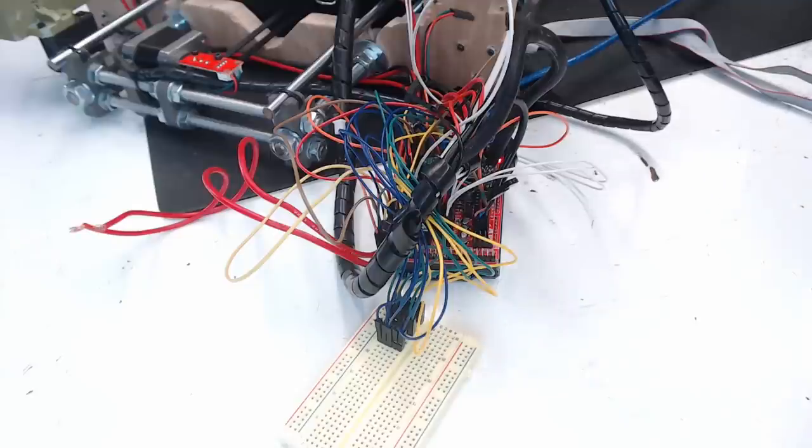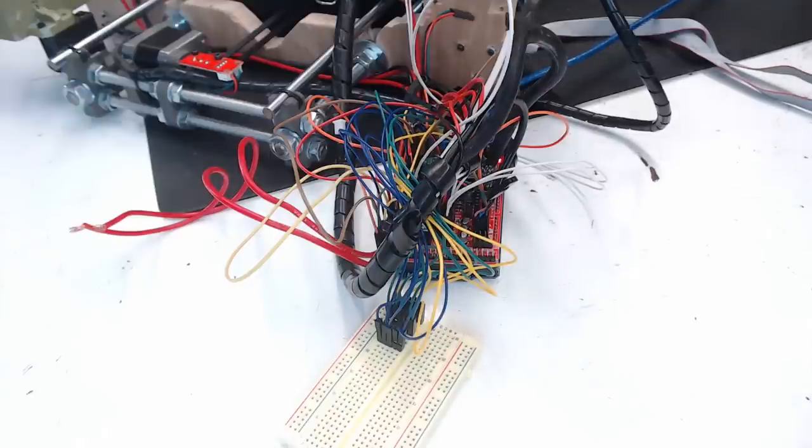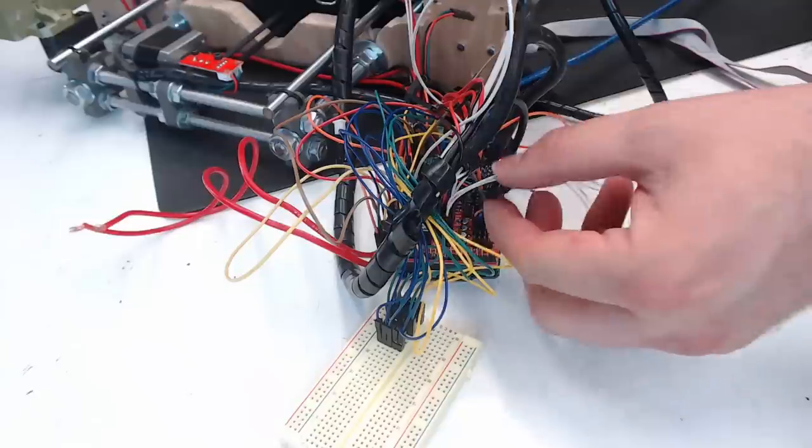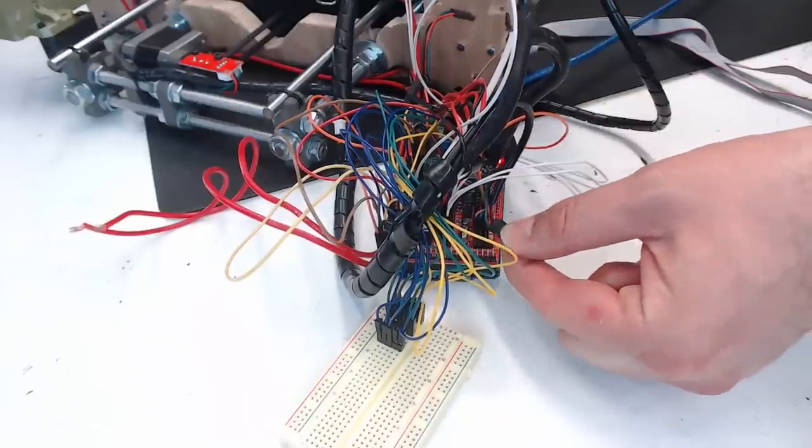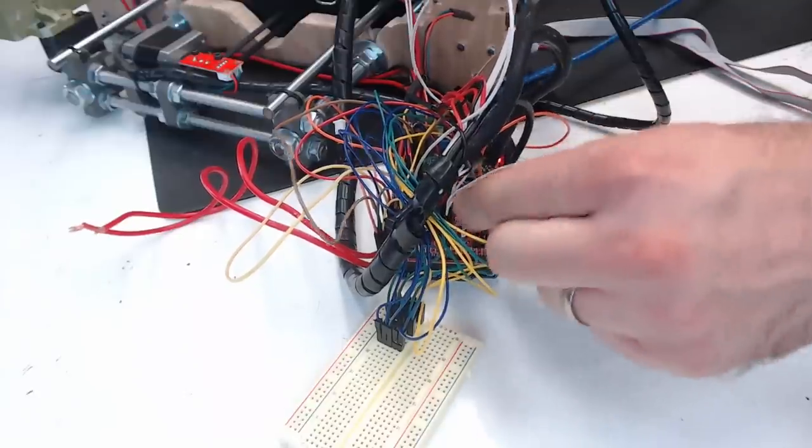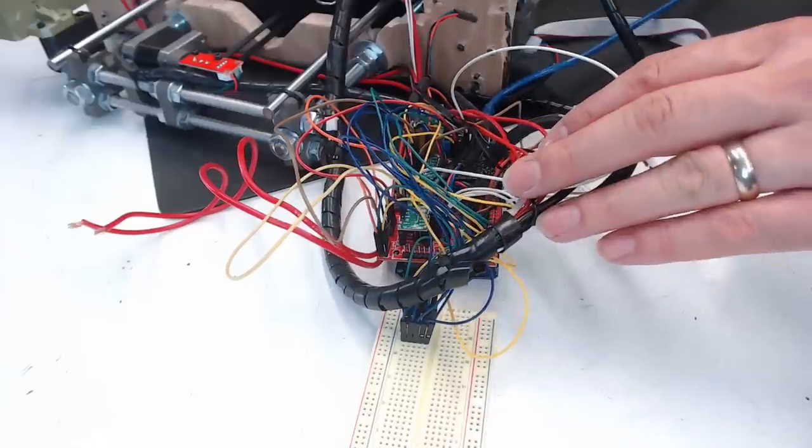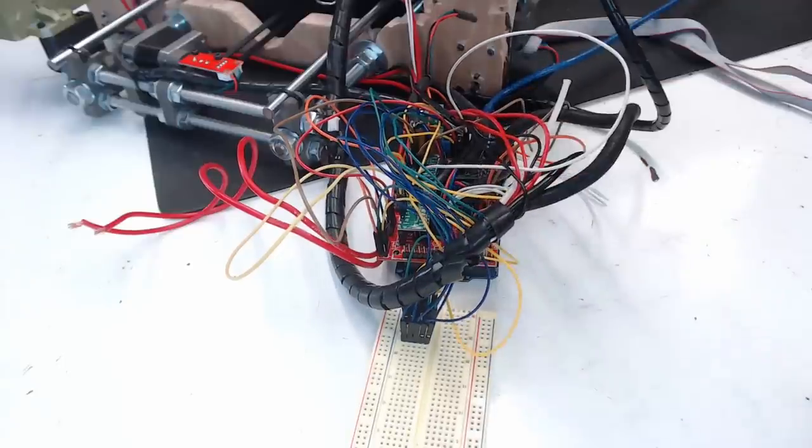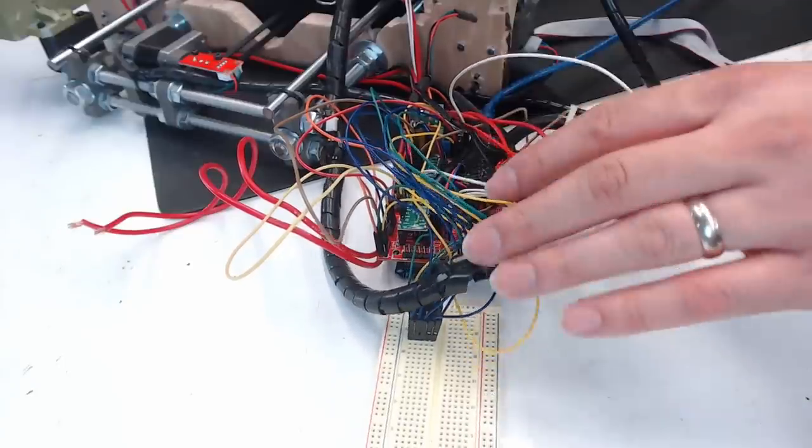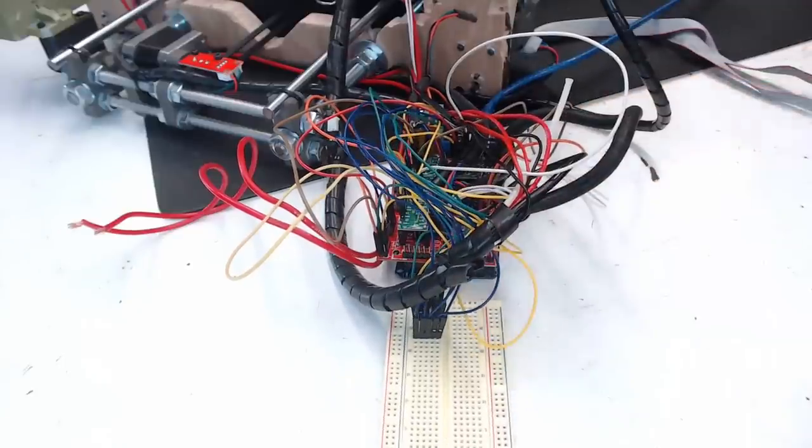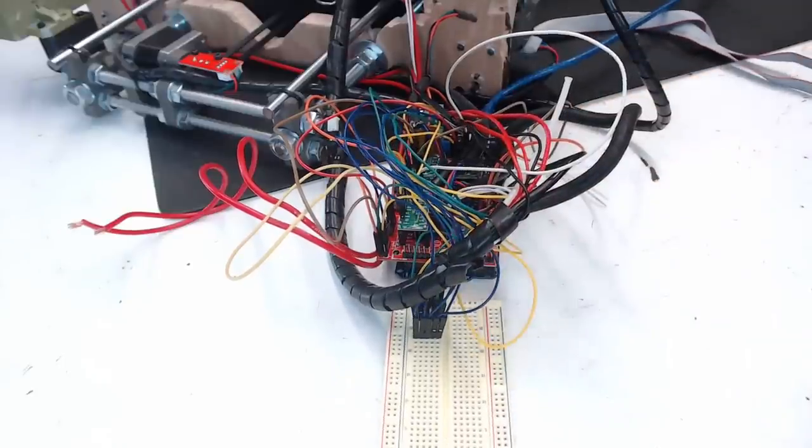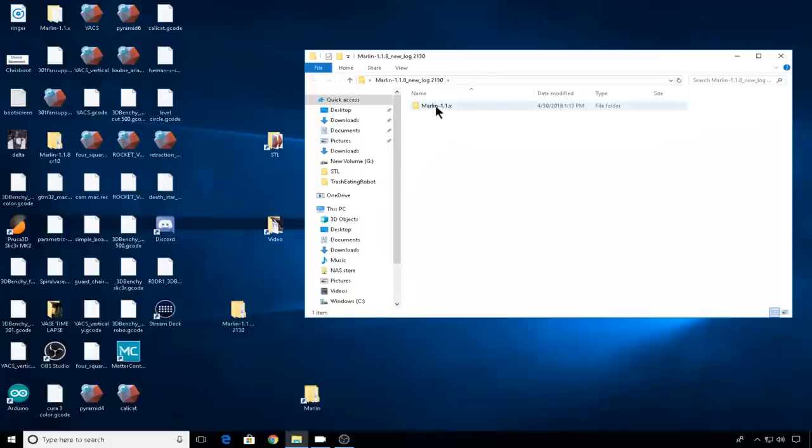Also, because the TMC2130s are going to take over for the X and Y end stops, I didn't hook the two end stops up for those. They are included in these wire looms, but I'm not currently using them. Everything else on this machine should be hooked up exactly like I showed you previously in this video. So let's head into Marlin.